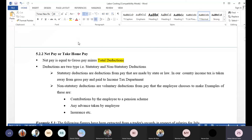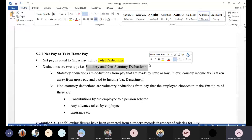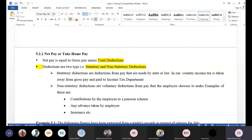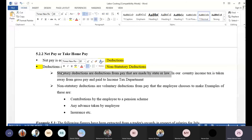The deductions may be divided into two parts. Number one is statutory deductions, and the other is non-statutory deductions. Statutory deductions are deductions from pay that are required by law. For example, income tax is a statutory deduction.